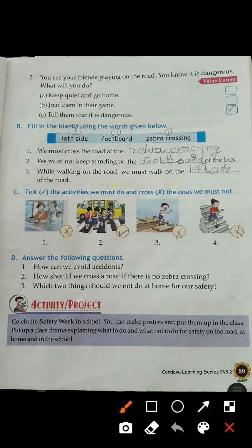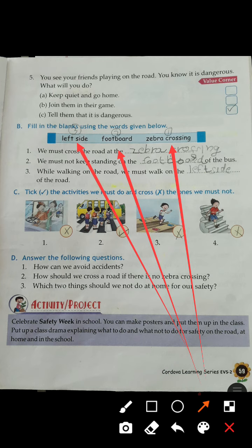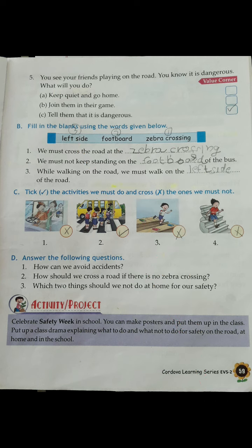Fill in the blanks: number one, we must cross the road at the zebra crossing. Number two, we must not keep standing on the footboard of the bus. Number three, while traveling on the road, we must walk on the left side of the road.